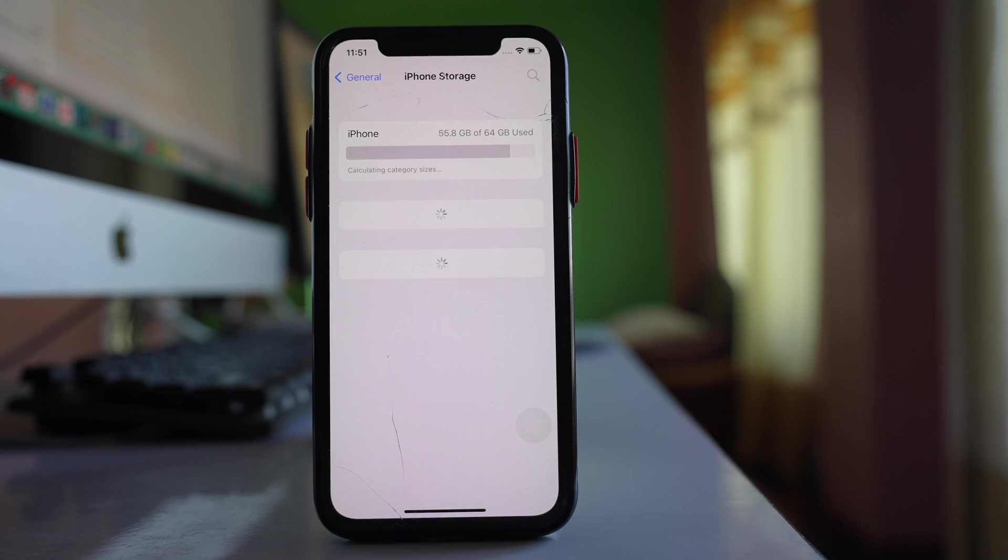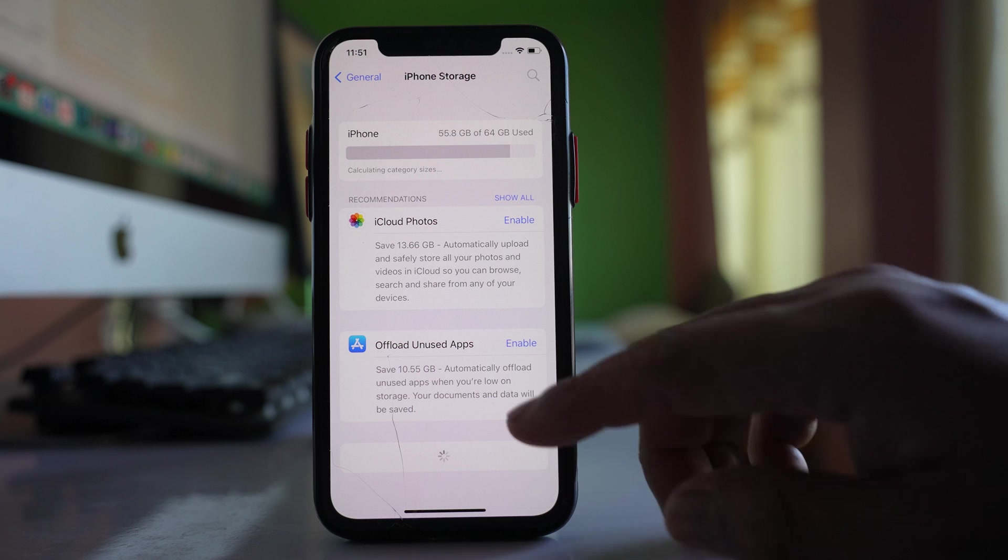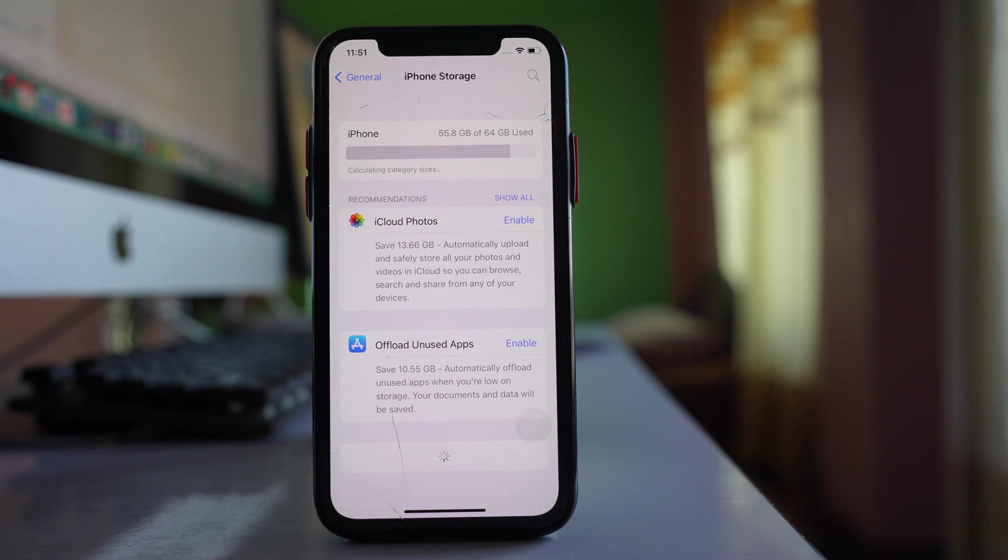You have to wait for a few seconds and here down you will be able to see all the apps that are installed in your iPhone.